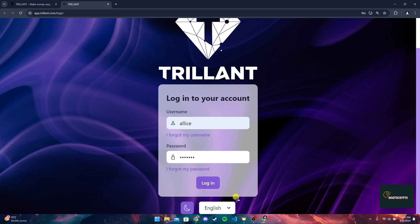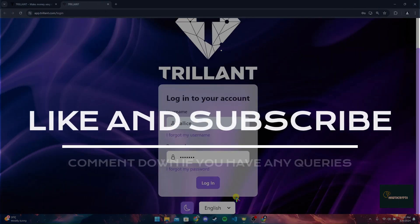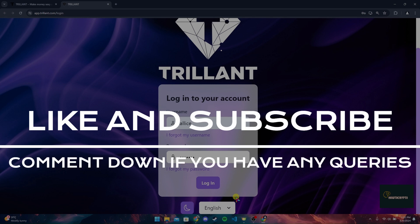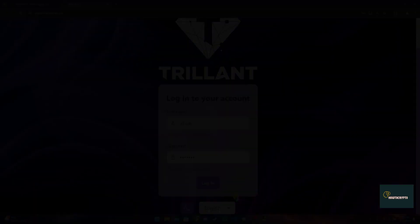Thank you for watching this video. Please do not forget to give it a thumbs up and subscribe to our channel and comment down if you have any queries.